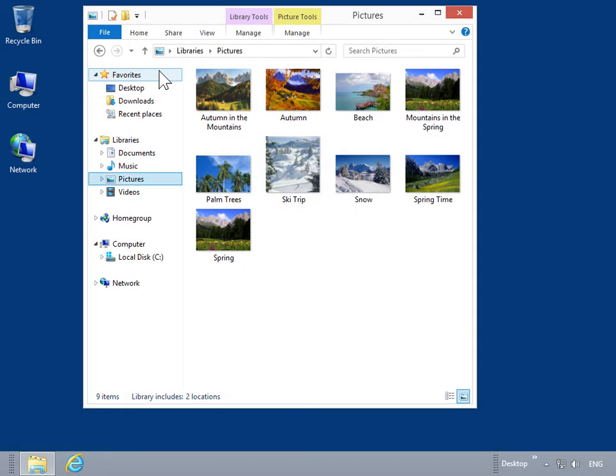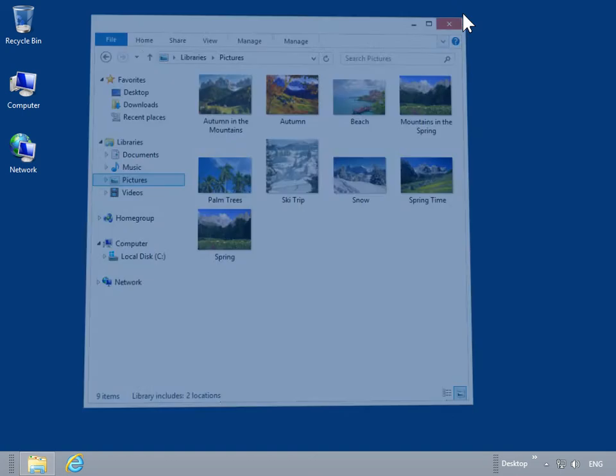Click the Close icon. This is the process to play a slideshow of pictures.